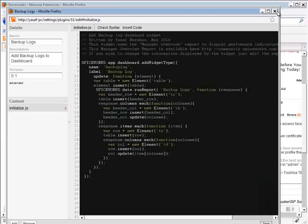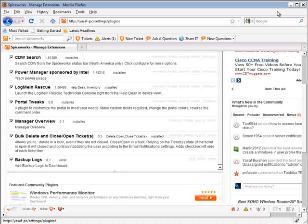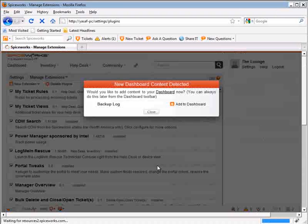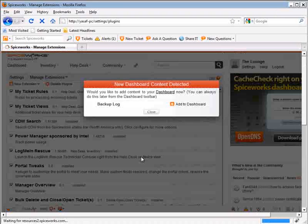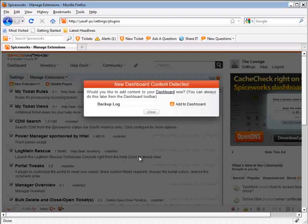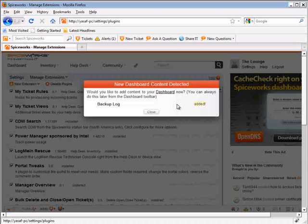As we save and close the plugin editor, Spiceworks will ask us if we want to add a new widget to our dashboard. Let's choose to edit and go to our dashboard to test the result.